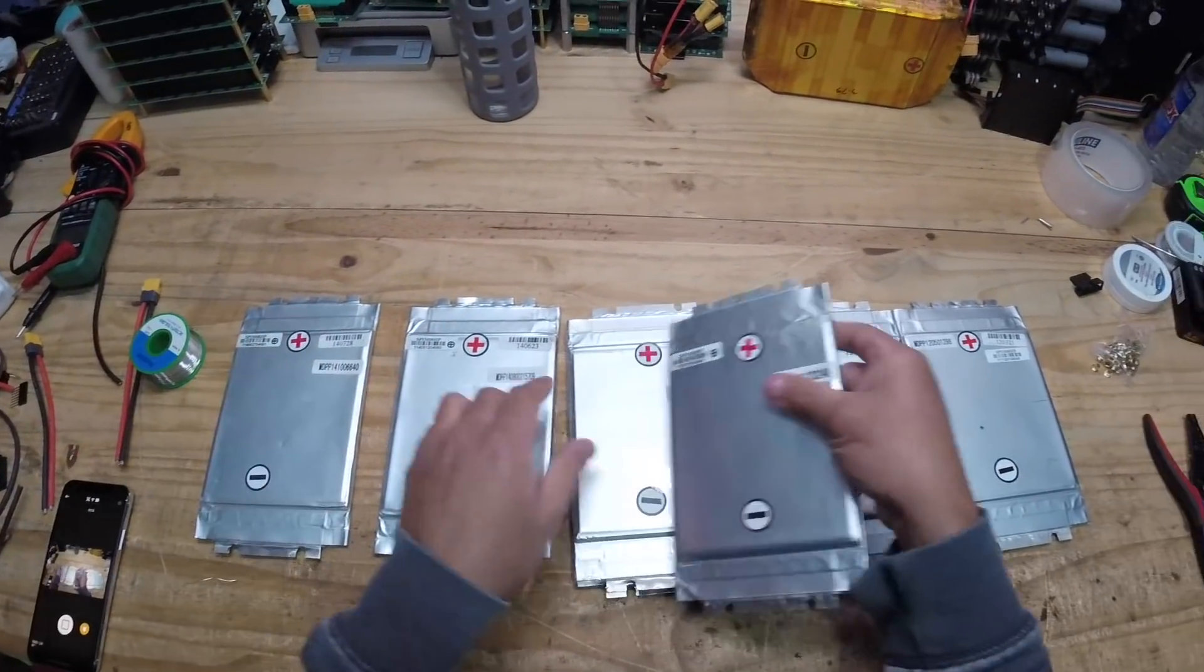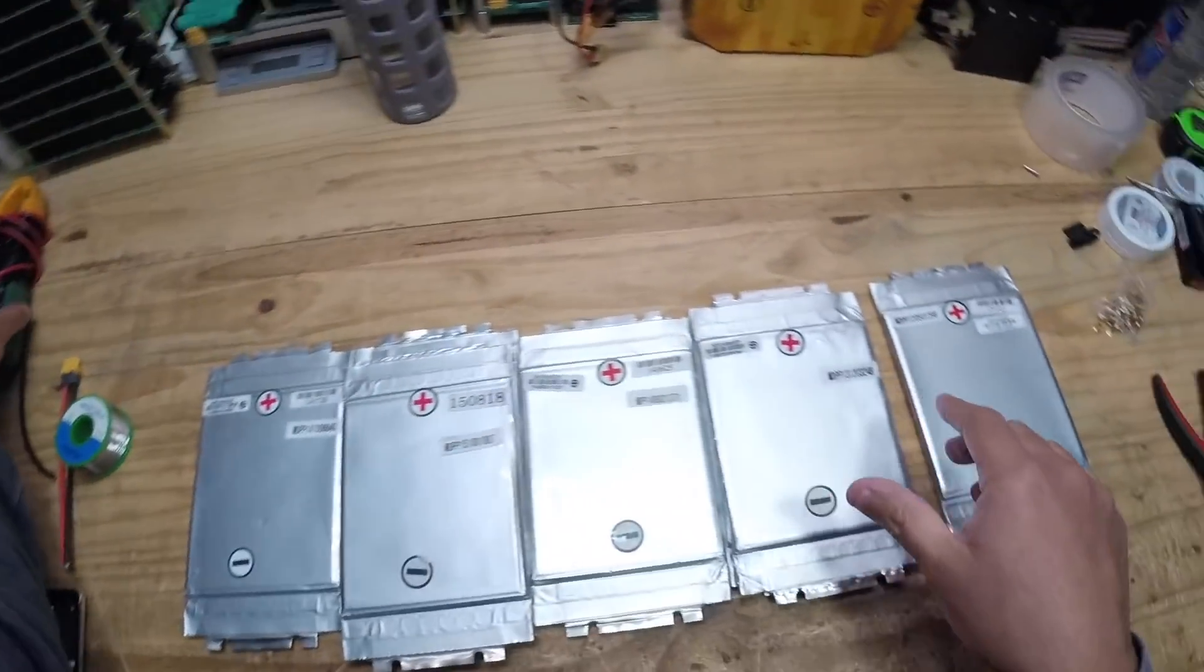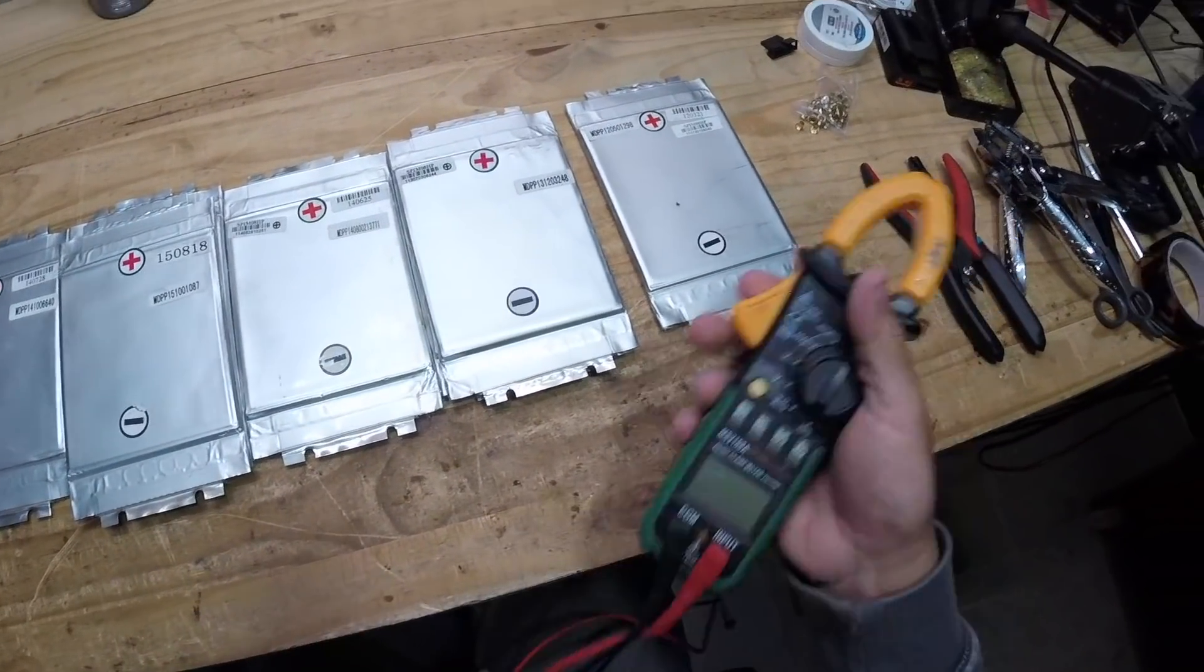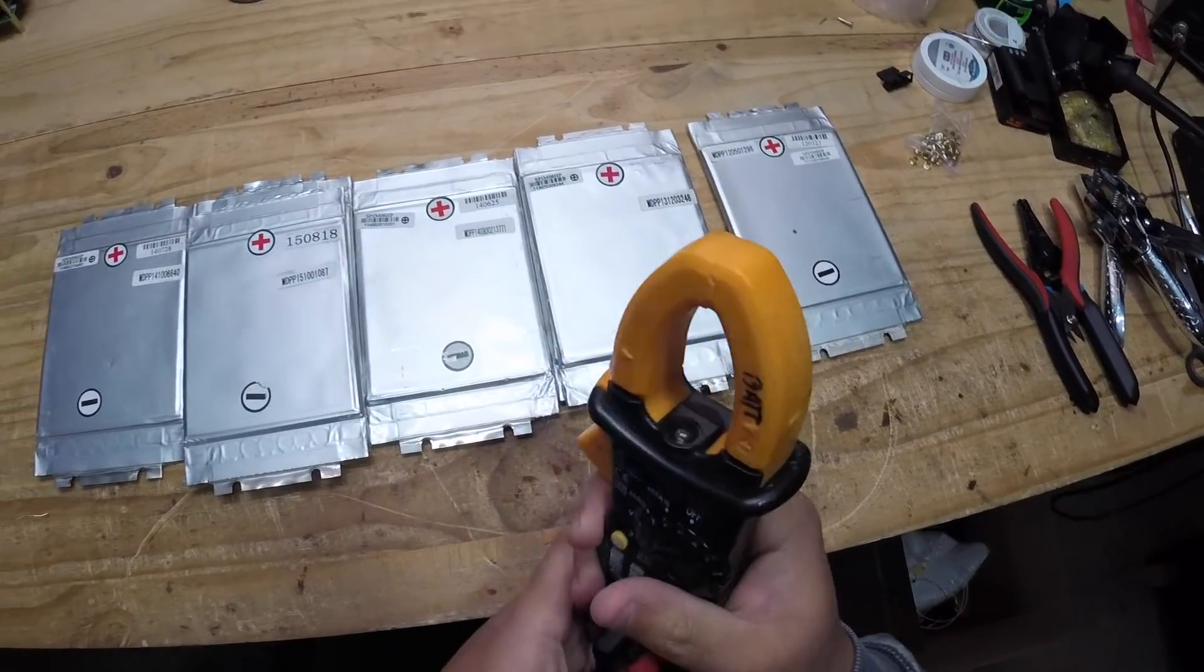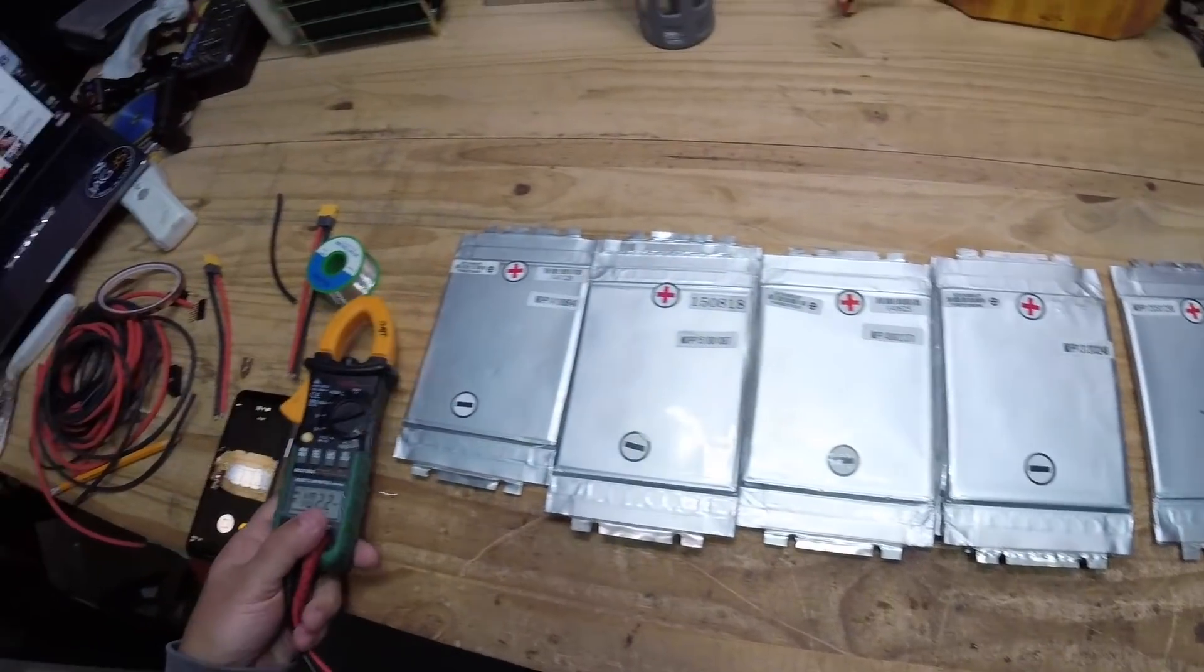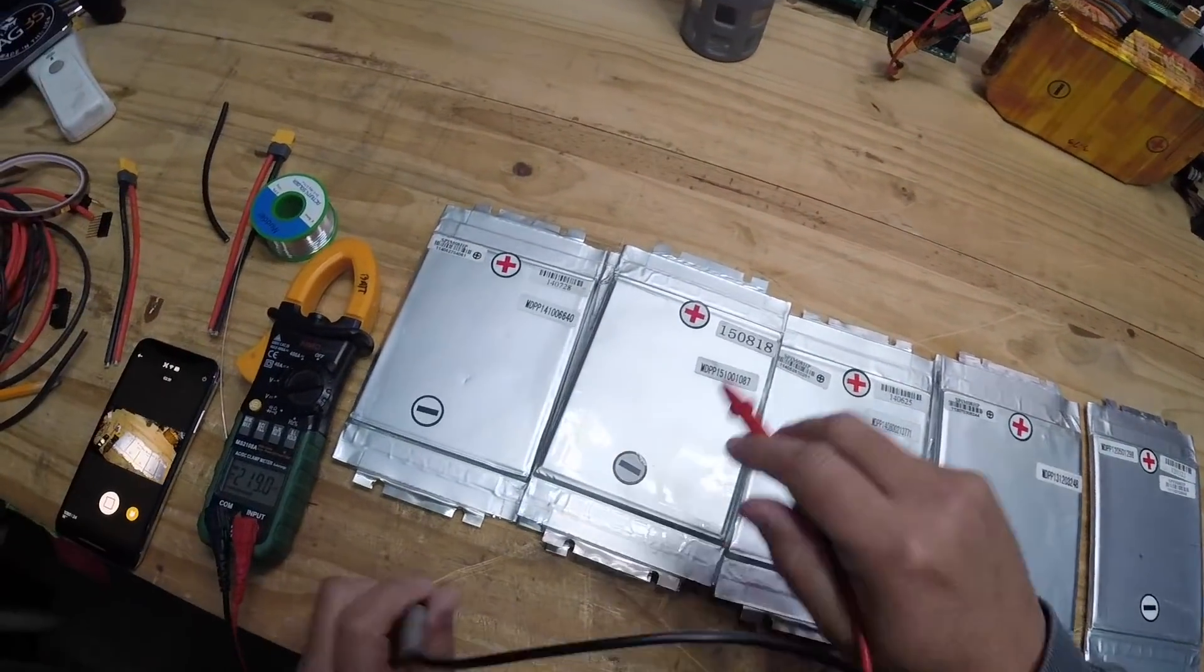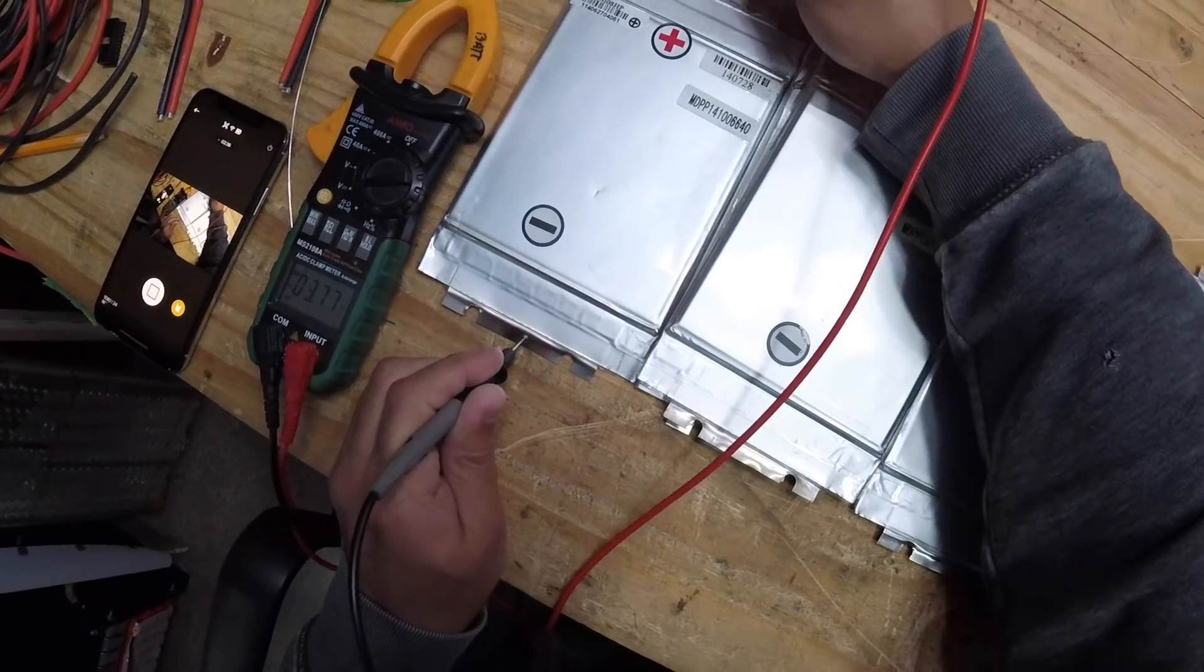First thing you're going to do is lay them all on the table here. I suggest you do this to make sure that you start with a good pack. The best way would be to start with cells that are completely discharged or completely charged.